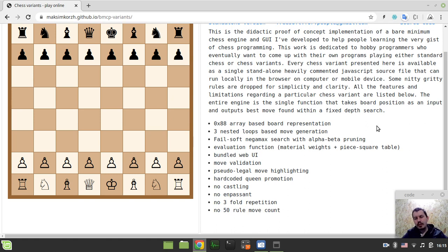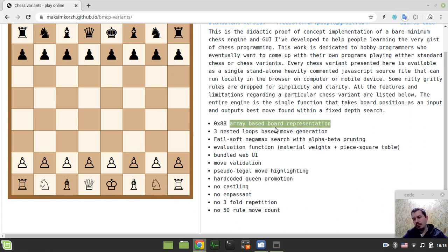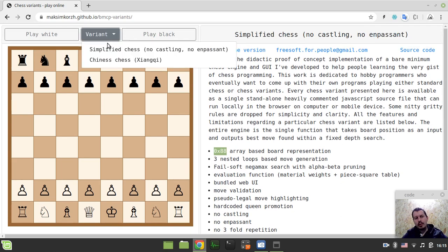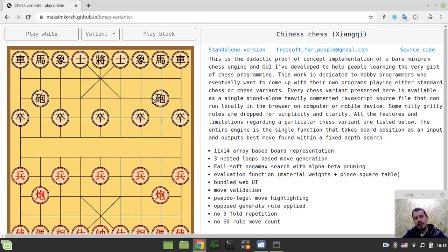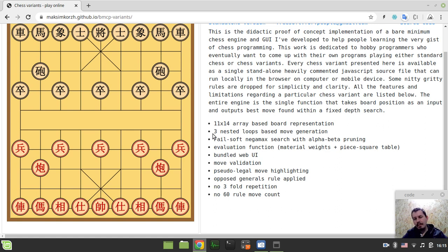But before that there are a few kind of features that are similar for all the variants with some minor modifications. So we have the array-based board representation for all of them. Just for international western chess we have this hexadecimal 0x88 system. And for Xiangqi we have 11 by 14 array-based. But this is just a matter of distinguishing between the square that is on-board and the off-board squares.